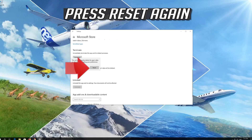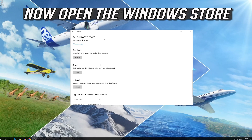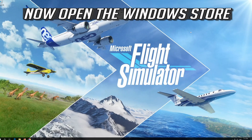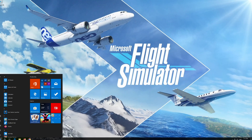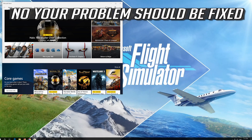Click on Reset, then press Reset again. Open the Windows Store. Now your problem should be fixed.